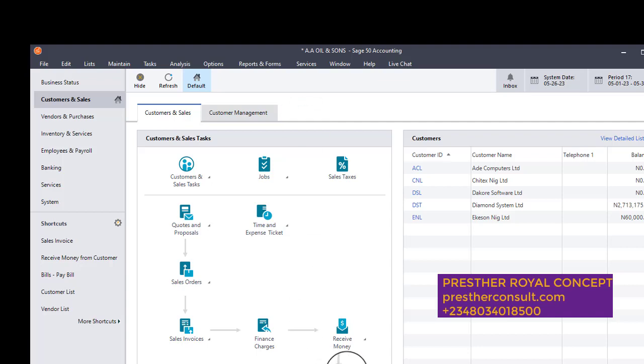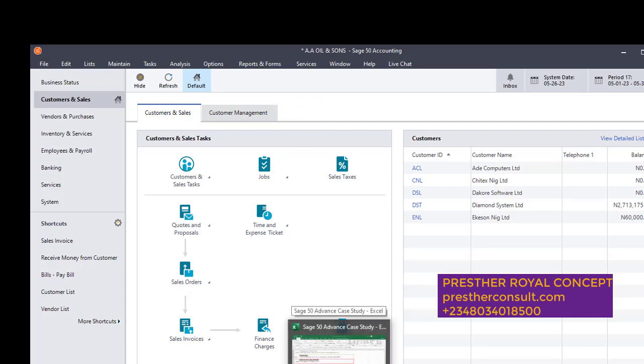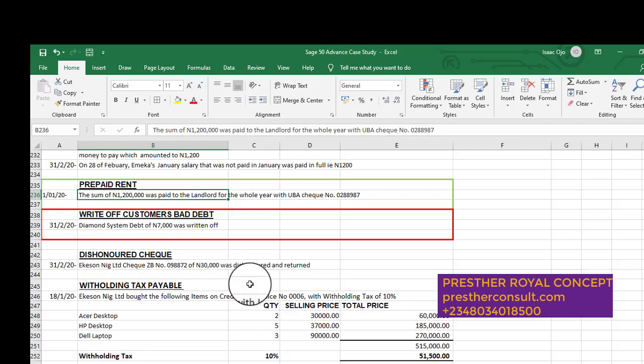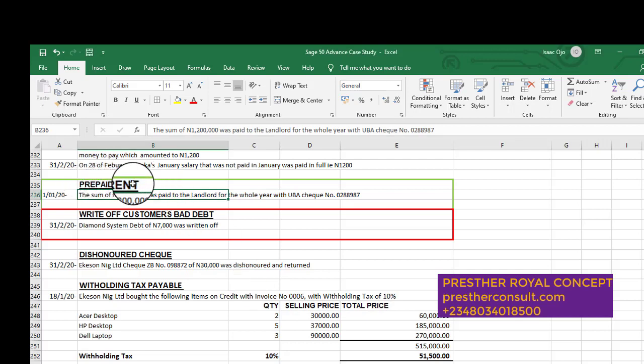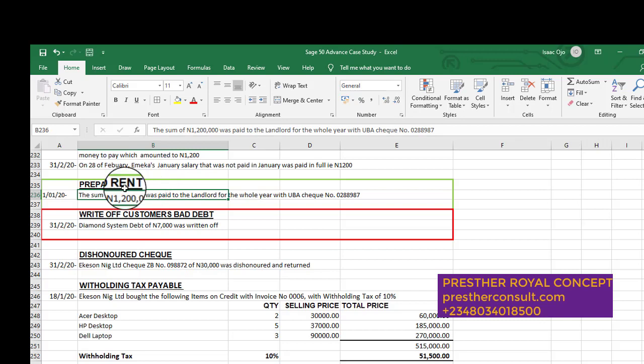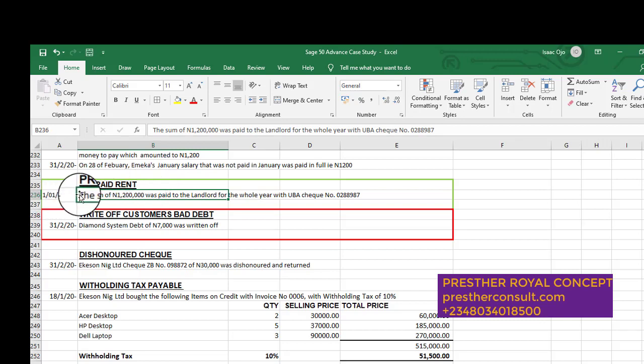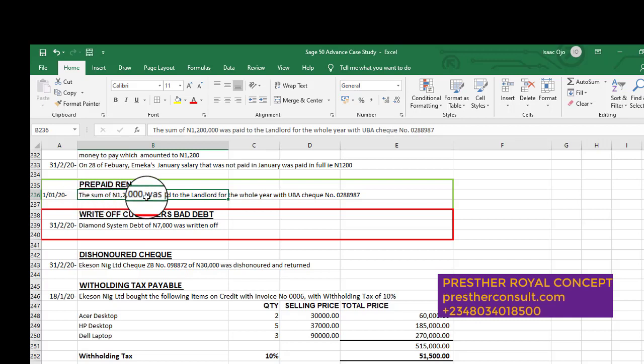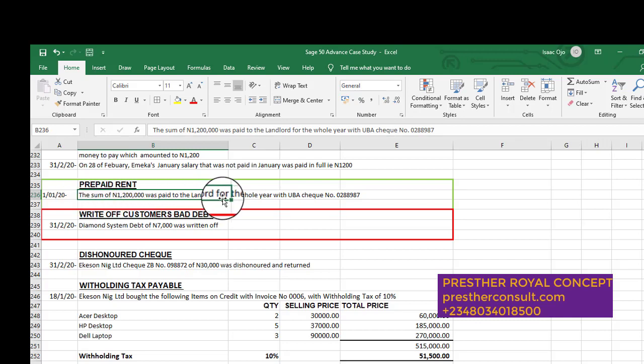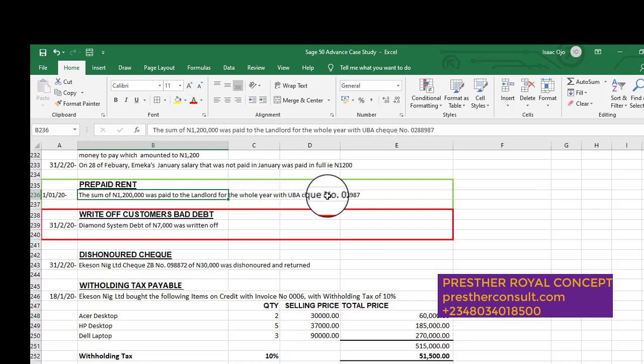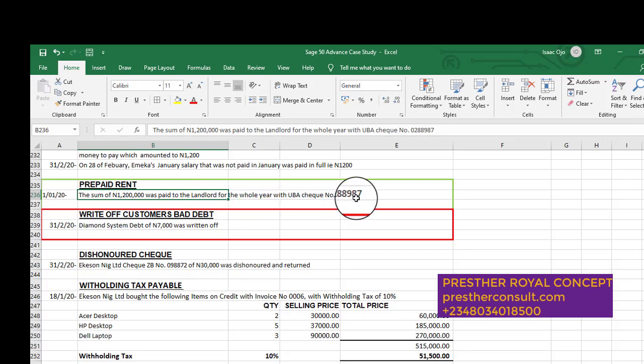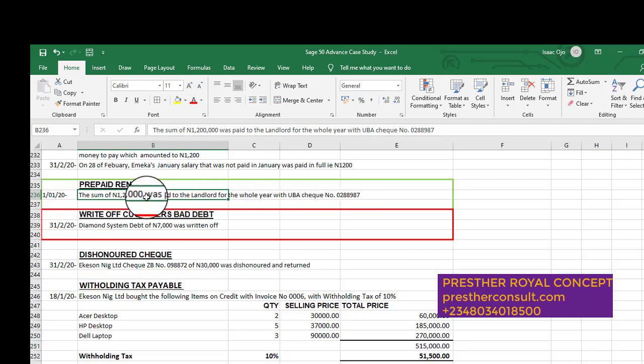So please let's follow this step. We go to the case study again. This is our case study. Look at the topic: prepaid rent. So how do we treat this prepaid rent? Taking this question: on the 1st of January 2020, the sum of 1.2 million was paid to the landlord for the whole year with UBA check 2888987. How do we treat this? 1.2 million have been paid for the whole year. So let us post it now.